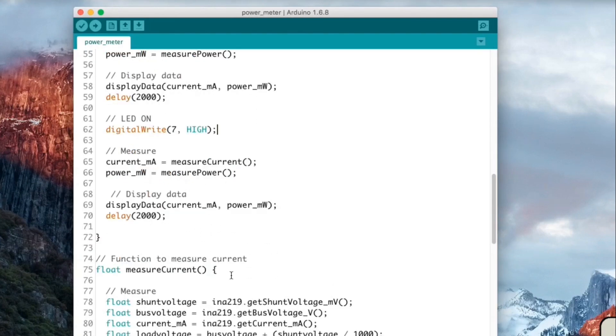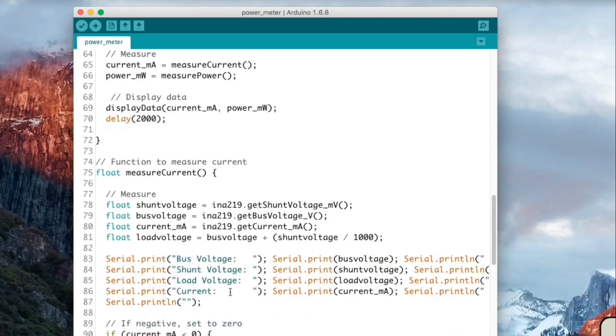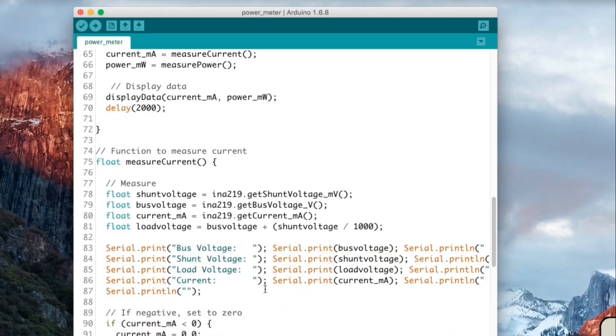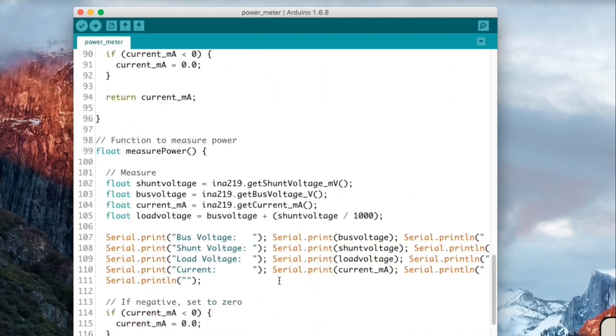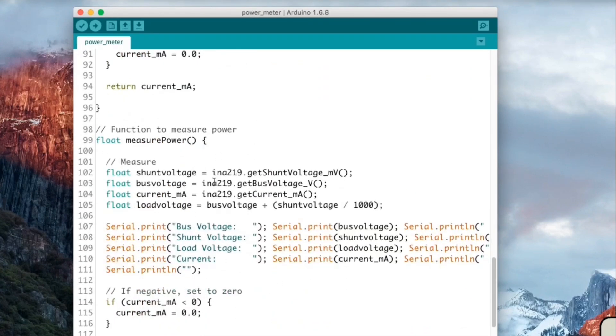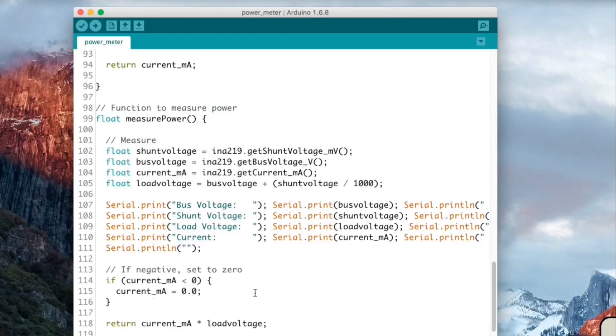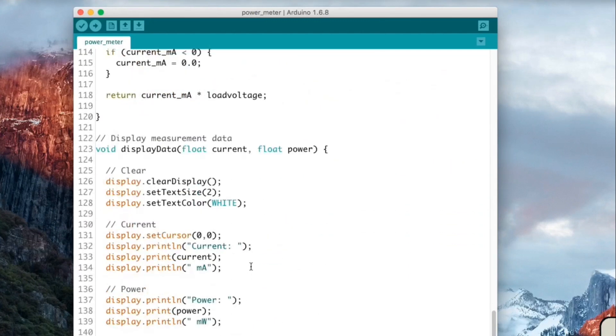So the other function to measure the current, the power. For the power, I just measure everything from the sensor. And as a result, I return the current times the voltage, which is the power.